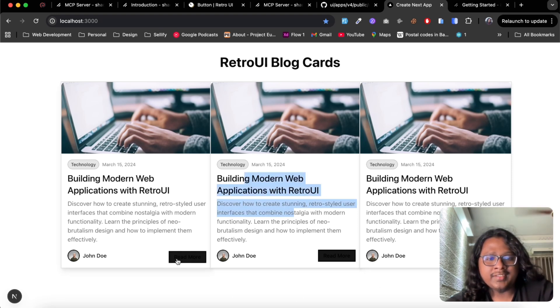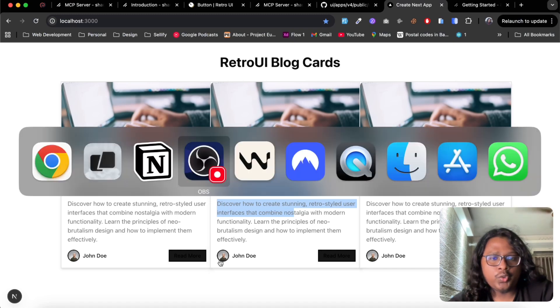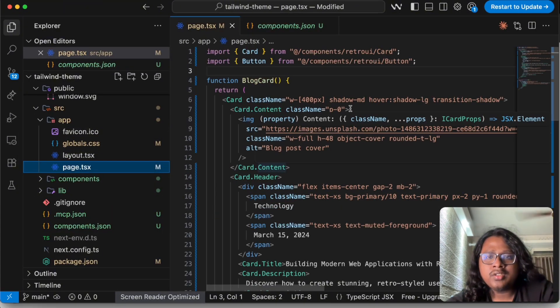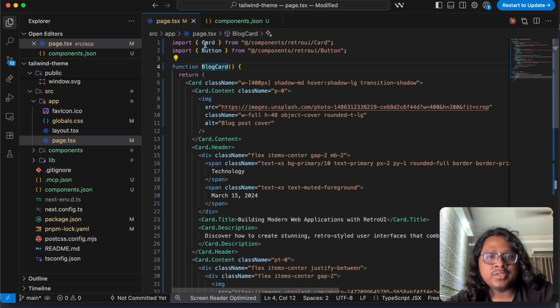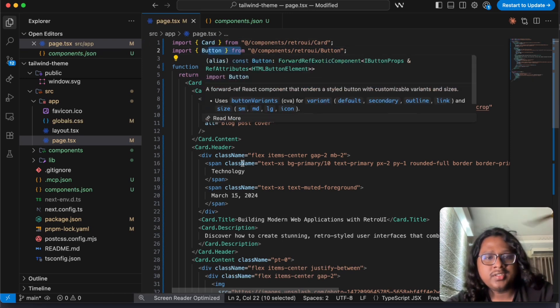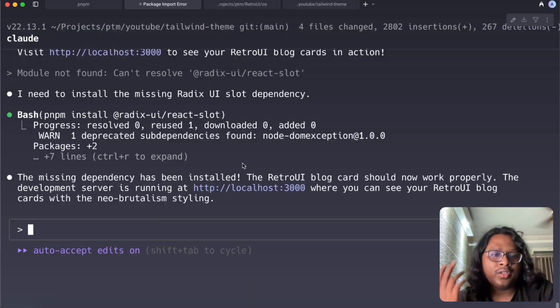Let's check again. Okay I can see three blog cards that is using the Retro UI components. Obviously there are some theme issues here but it can be fixed if you check the code.